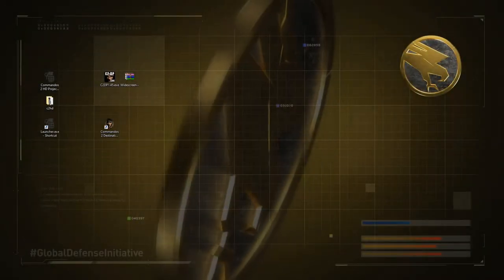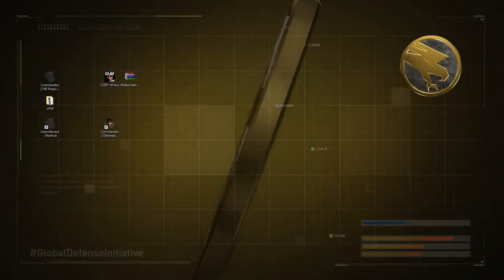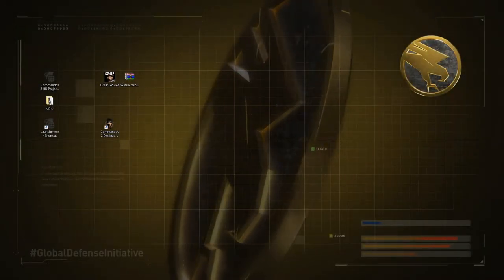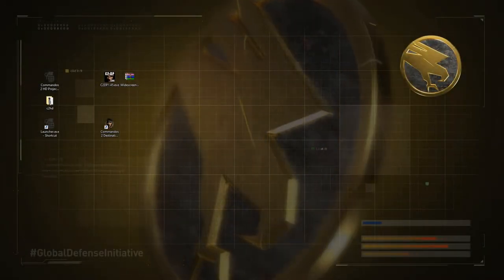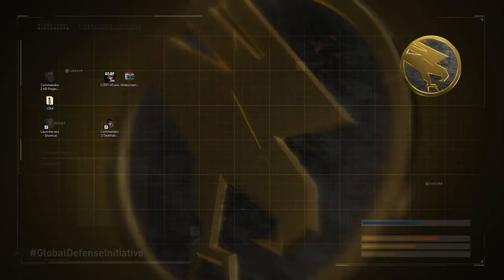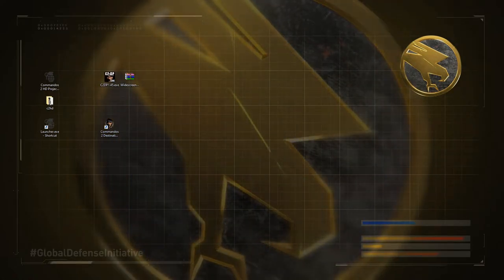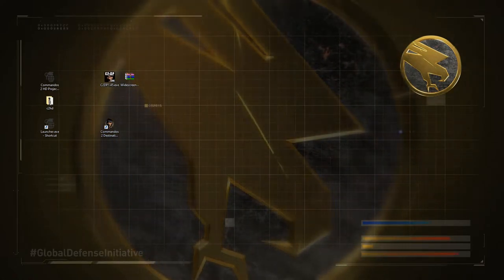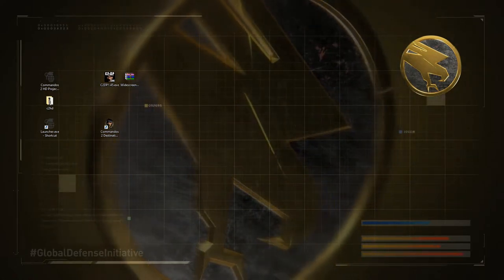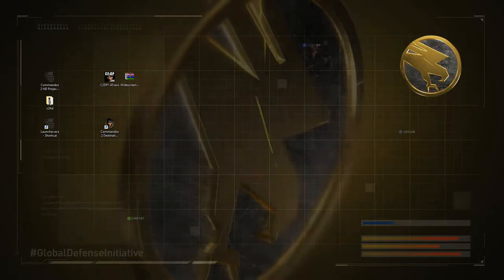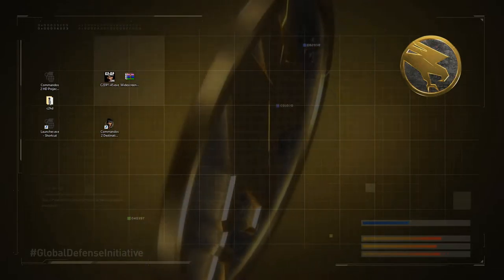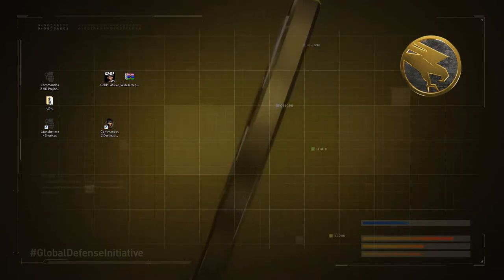Hey friends, and welcome to a quick tutorial on how to get Commandos 2, the original non-remastered version, you know, the good version, working in widescreen modes.